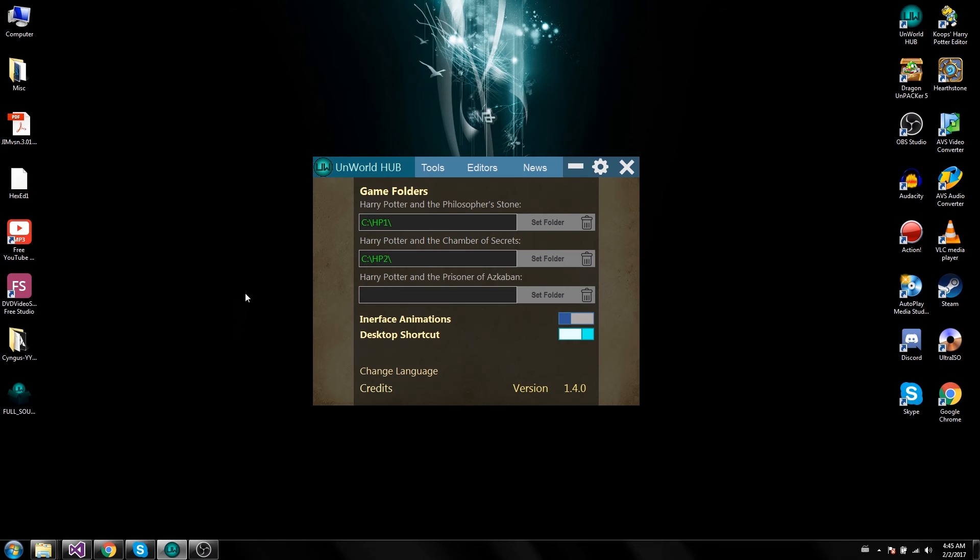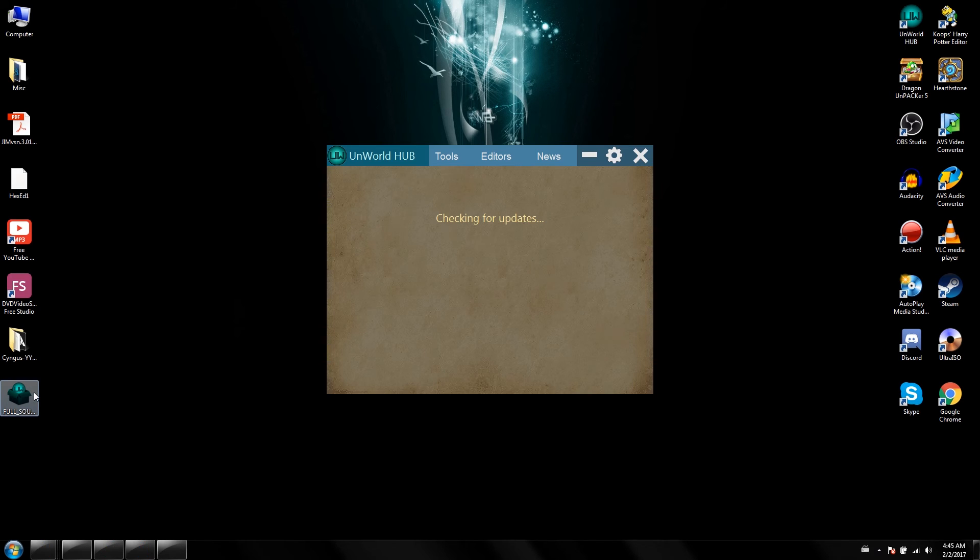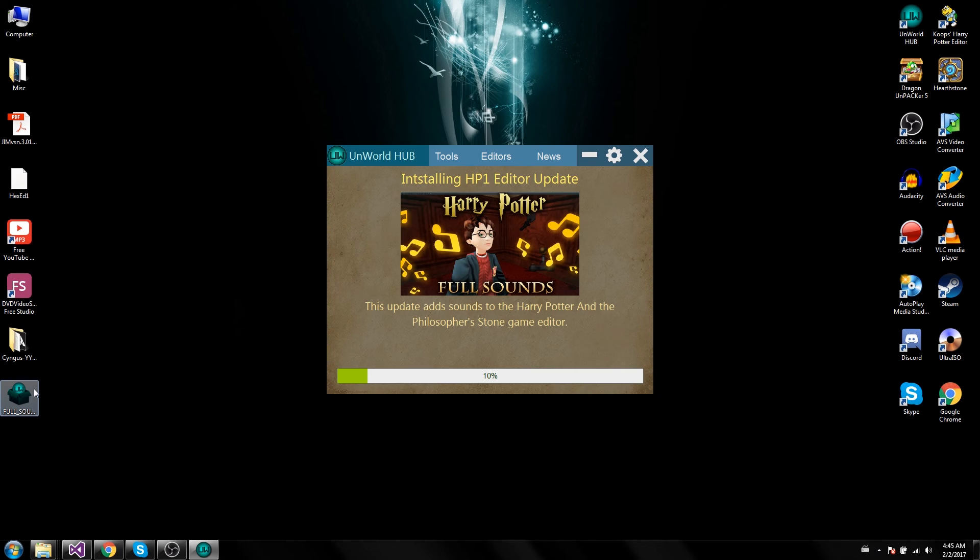And make sure you've got the latest version 1.4 of the Unworld hub. All you've got to do then, just double click this thing. And it will install everything, showing you the update, what it's all about.